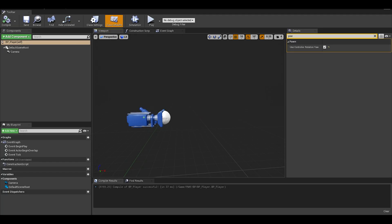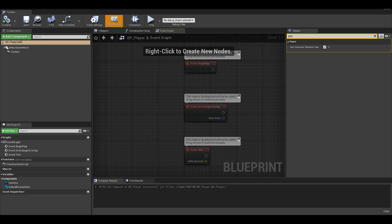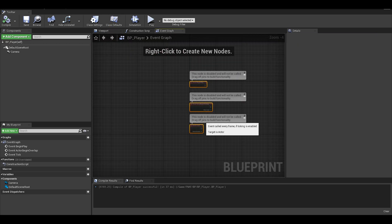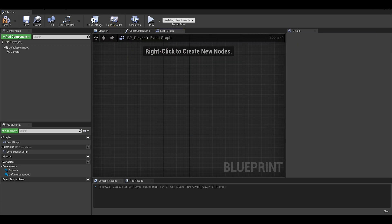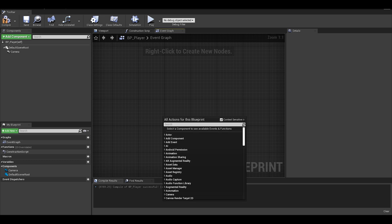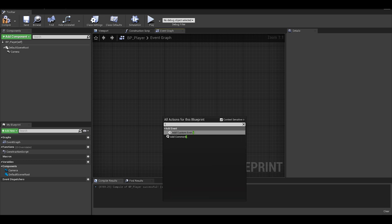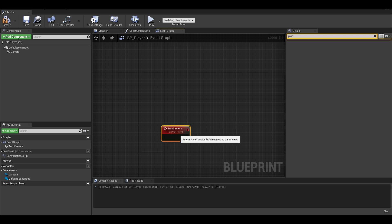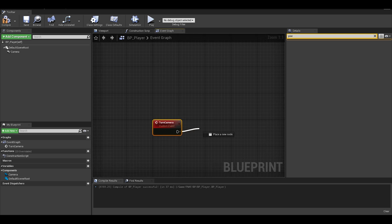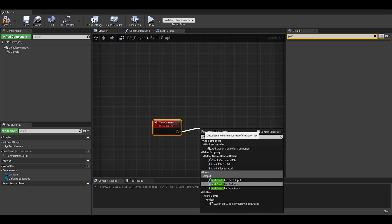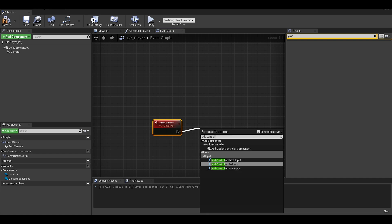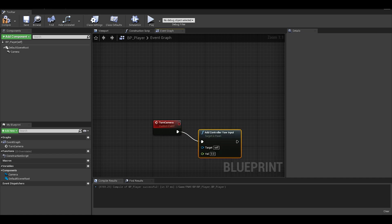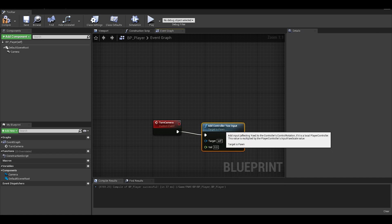Now on to the event graph, delete all these nodes as we won't be using them. We will need a custom event which will rotate the camera, we can call the event turn camera. From this event, let's add controller yaw input, the important part is yaw. This is what turns the camera left and right.